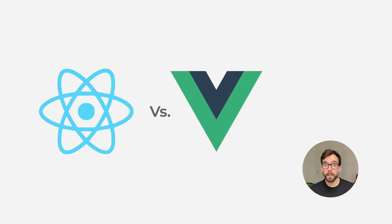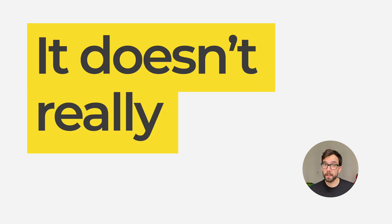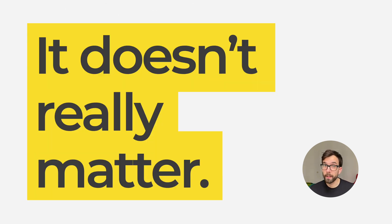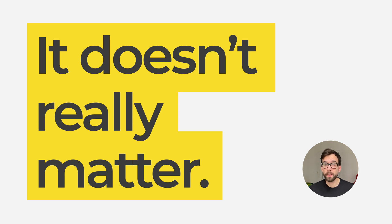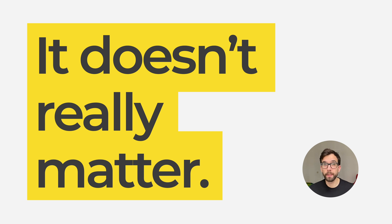Well, the short answer is, it doesn't really matter. There's a bunch of videos out there highlighting the differences, but the two libraries and their ecosystem are so close to each other that the development experience is basically the same.